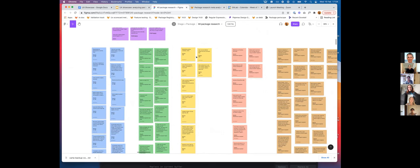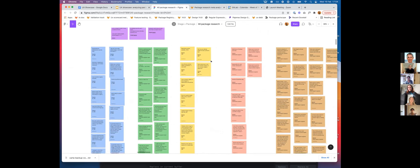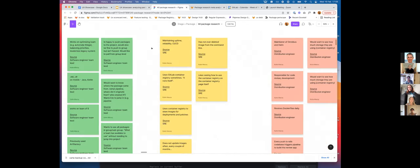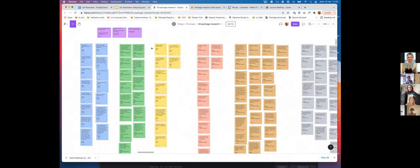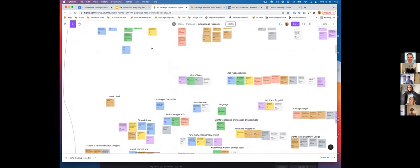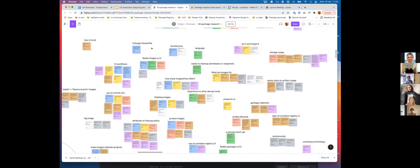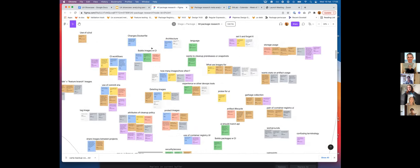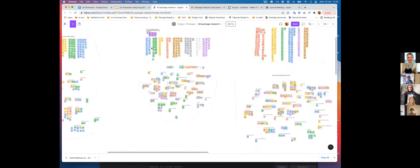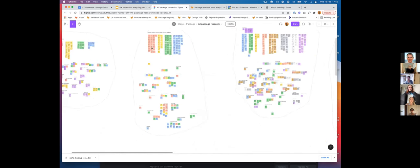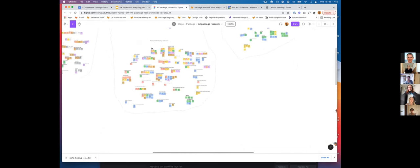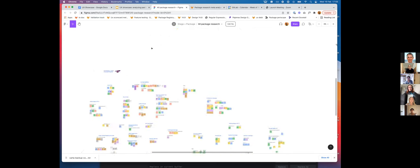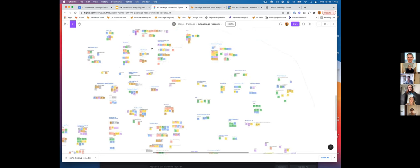Each color is a different participant, and I linked it back to the source. Then I did affinity mapping per study. Once I'd done that for all the studies, I went and did a giant mega meta-analysis, which looks like this.